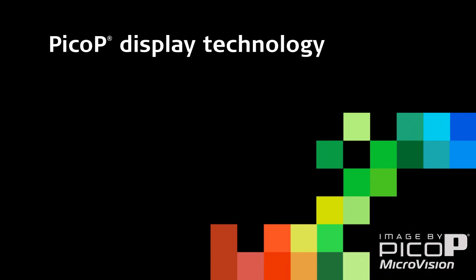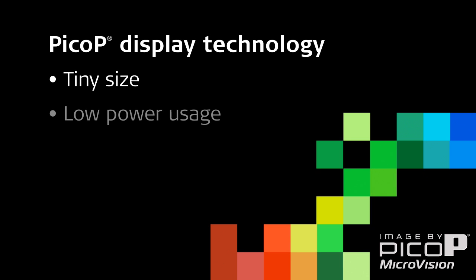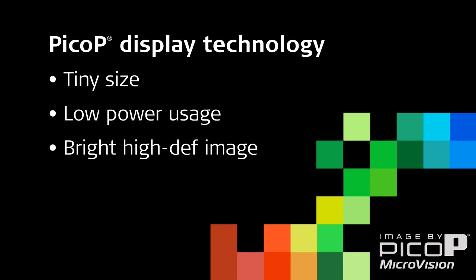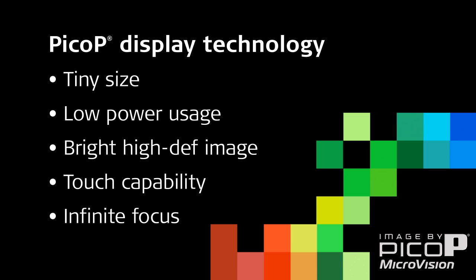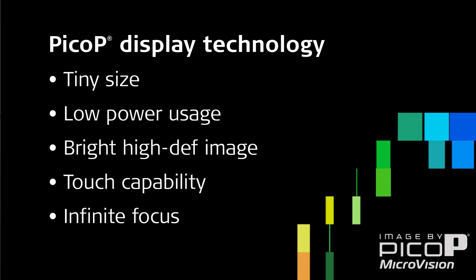Pico-P display technology's tiny size, low power usage, bright, high-definition image, touch capabilities, and infinite focus open up a world of possibilities.